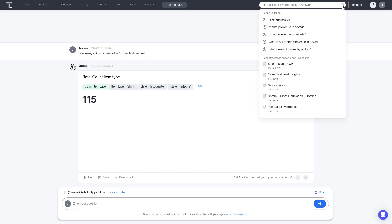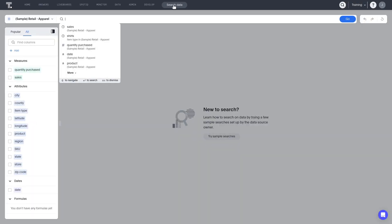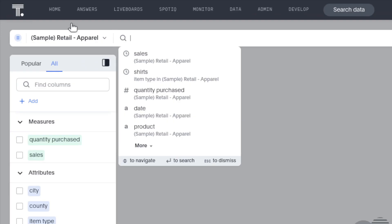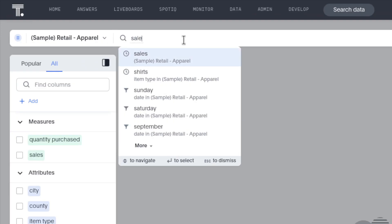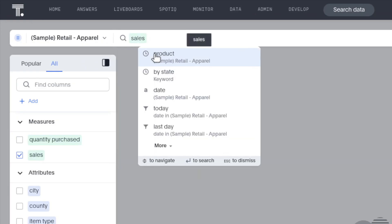For more advanced queries, you can use Search Data. Search Data allows you to complete a search of your selected data source using attributes, measures, filters, and keywords. As you type in the search bar, ThoughtSpot automatically offers matching search terms. If a suggested term matches what you intend to enter, you can simply select it from the list.